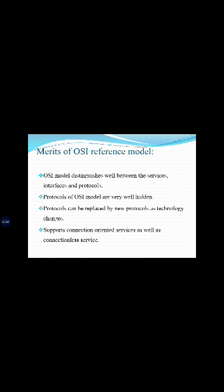Now we see about the merits of the OSI reference model. The OSI model clearly distinguishes between services, interfaces, and protocols. The protocols of the OSI model are well hidden and can be replaced by new protocols as technology changes. The OSI reference model supports connection-oriented services as well as connectionless services.